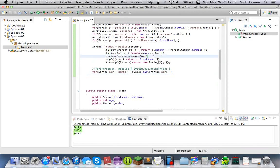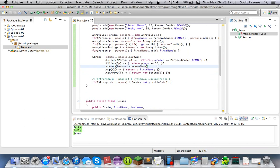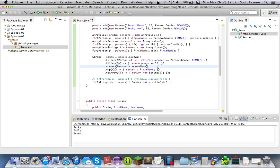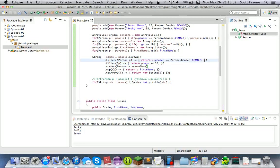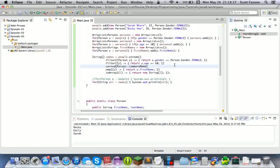But in order to fully grasp streams, you really need to understand lambda expressions — this type of lambda expression, this type, this type. There are several different ways to write them. Java 8 added a lot of stuff, needless to say, and they all pretty much rely on lambda expressions, which is pretty good once you get to know them.